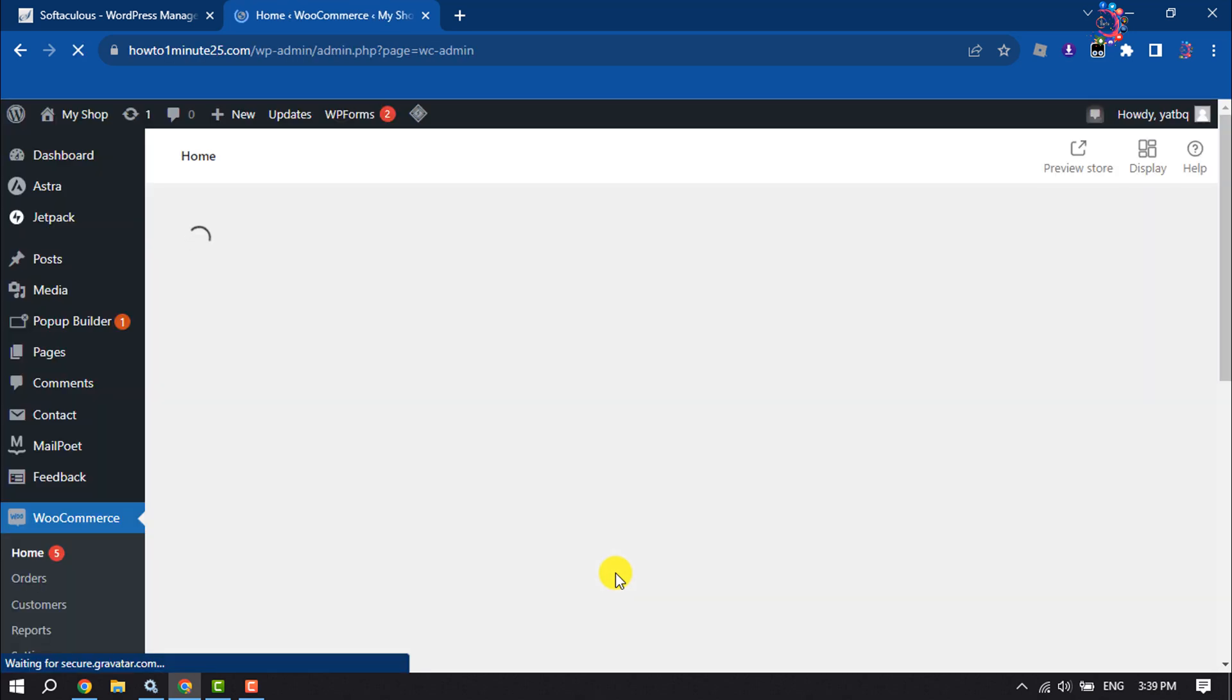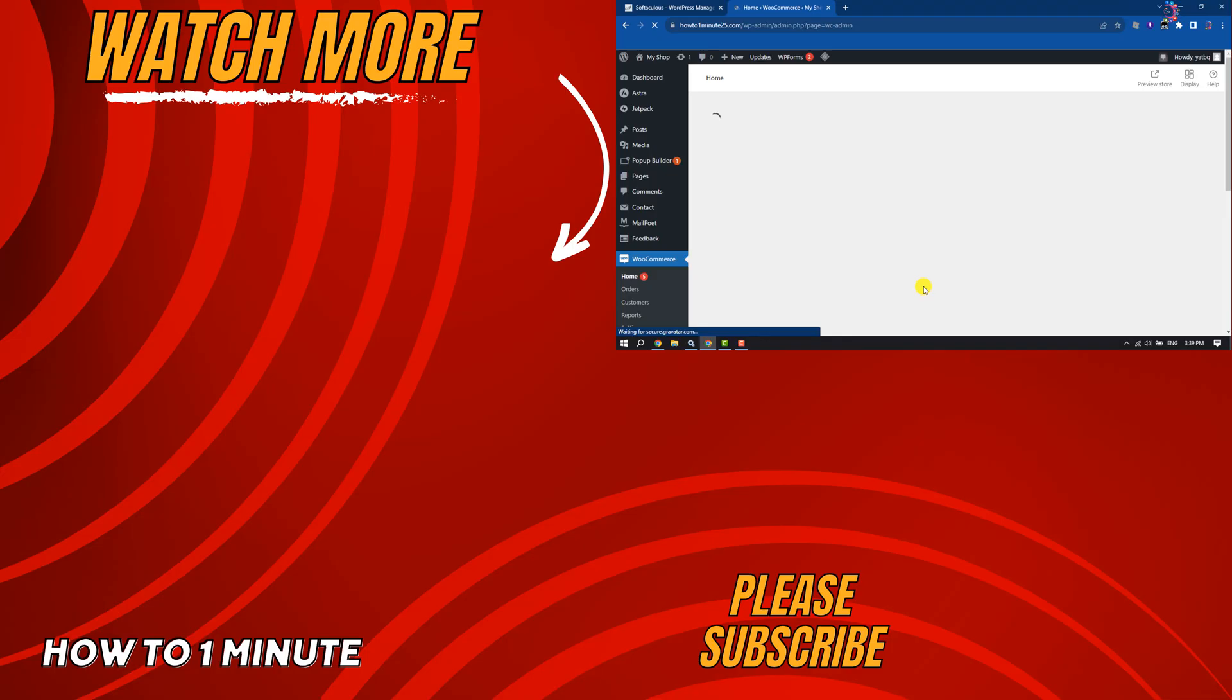That's it! This is how we can set up the WooCommerce plugin in WordPress. Now you'll be able to upload your products on WooCommerce. If you find this video helpful, make sure to subscribe to How To One Minute. See you in the next video.